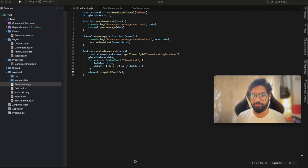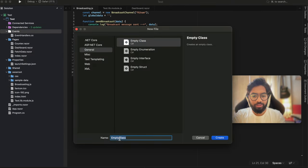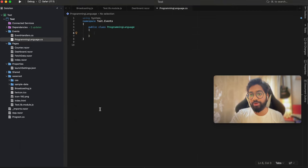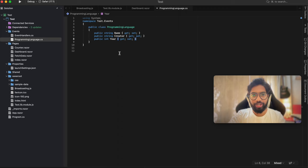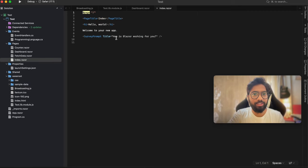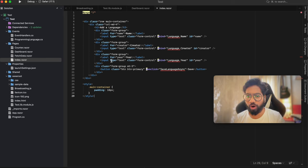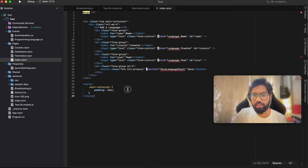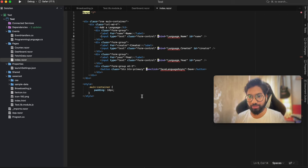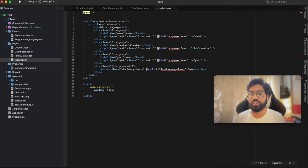What we are doing is passing a programming language object with three properties: name, creator, and year. Go ahead and add those three properties to your class. From index.razor we are going to add a sender. The first input field represents the name of the programming language, the second represents the creator, and the third represents the year when the programming language was created. At the end we have one button - when you click on that button it is going to trigger the send broadcast.